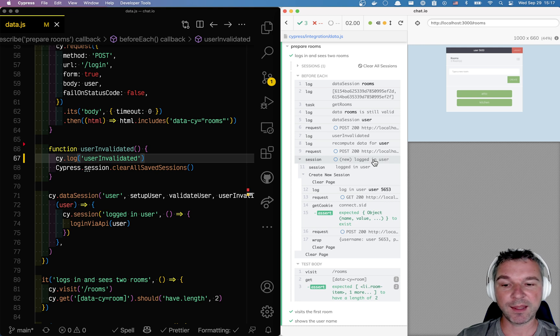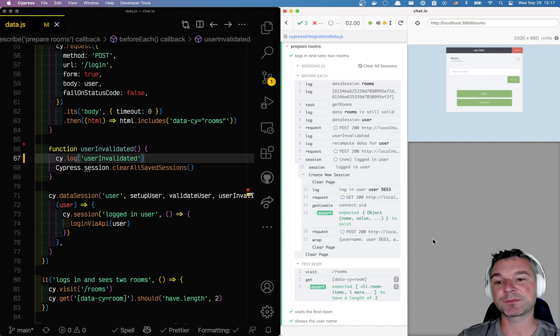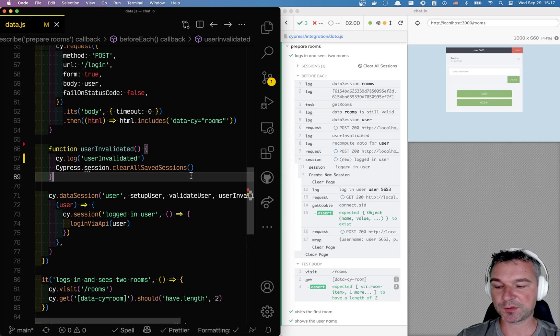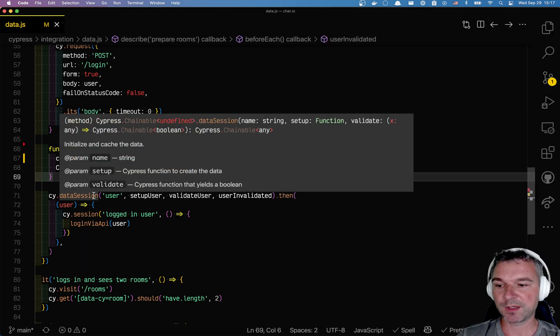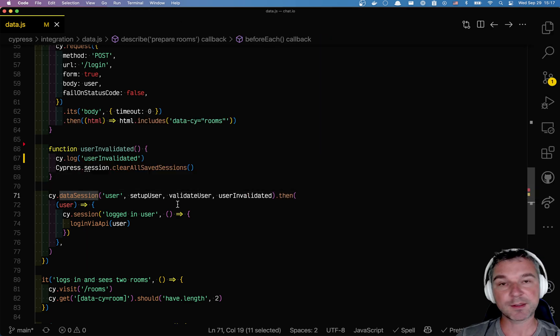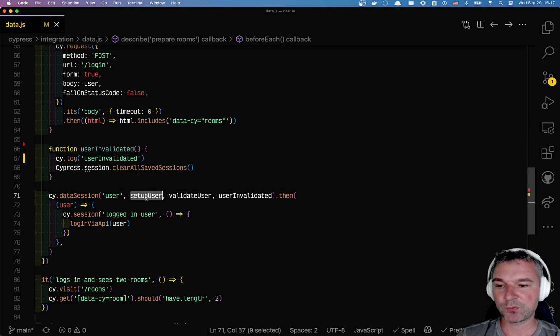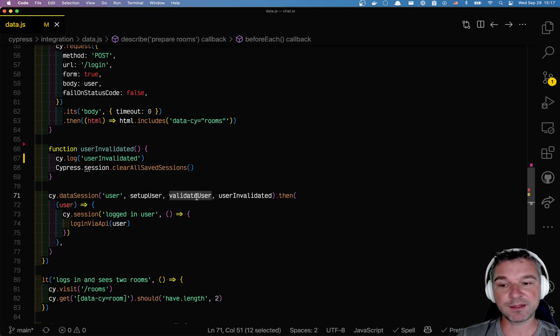And look what happens here: it went into the logged in user and re-logged in the user. So this is how you can use a third argument to cy.data session command, or fourth argument I should say.